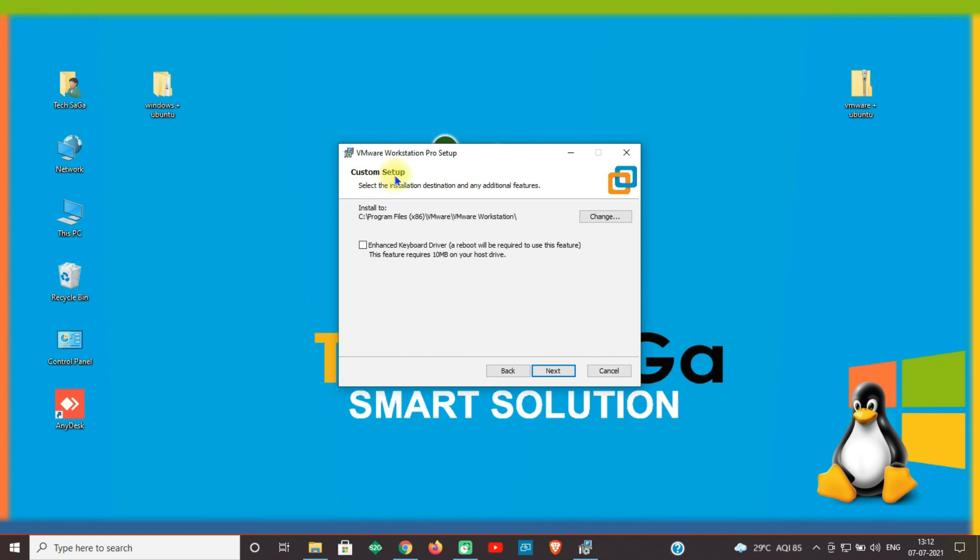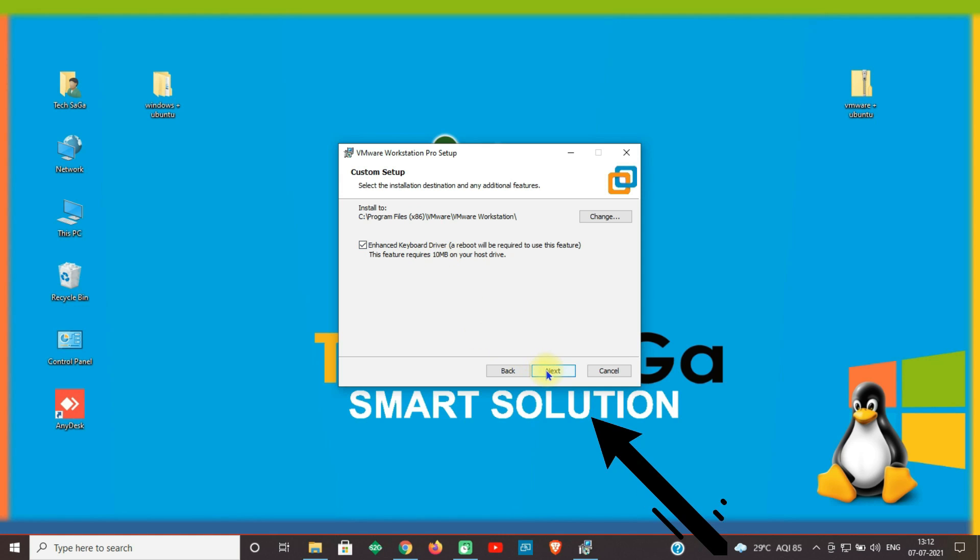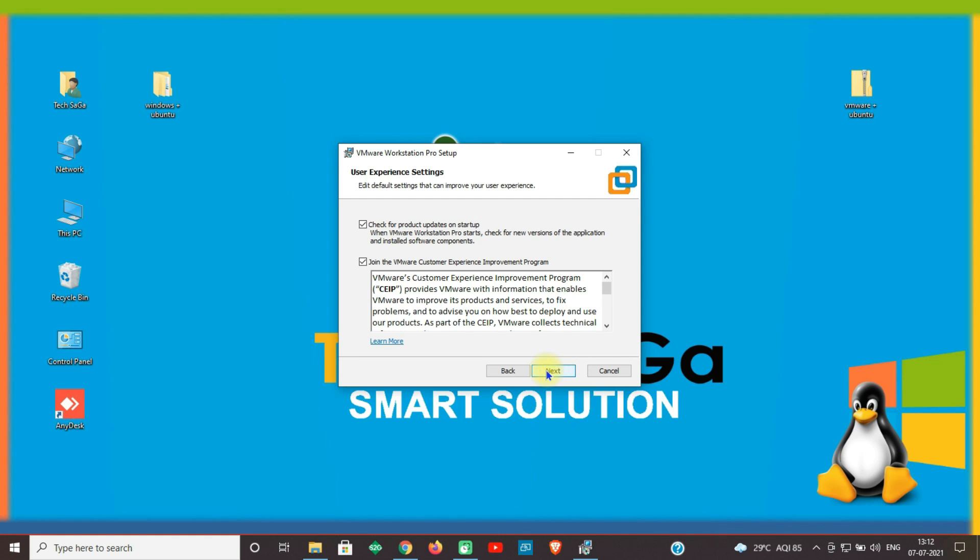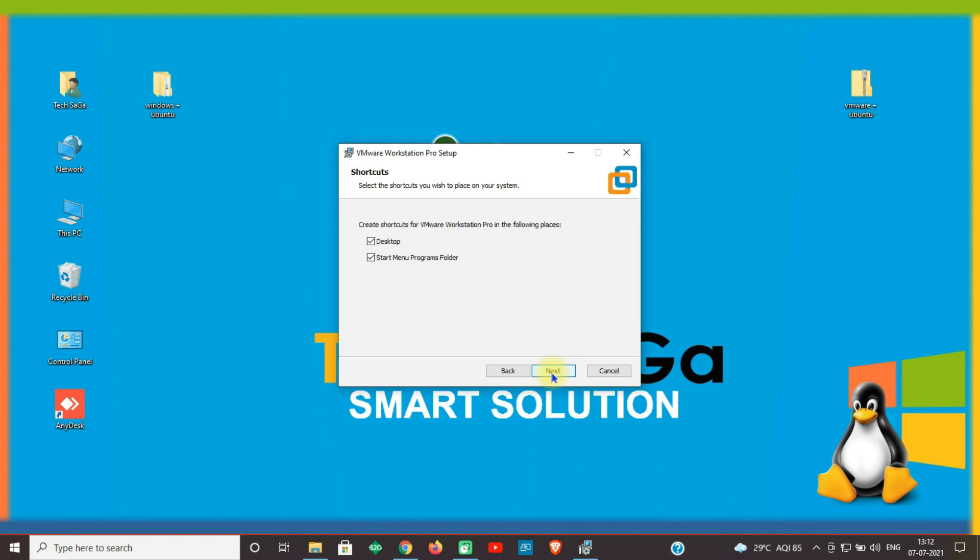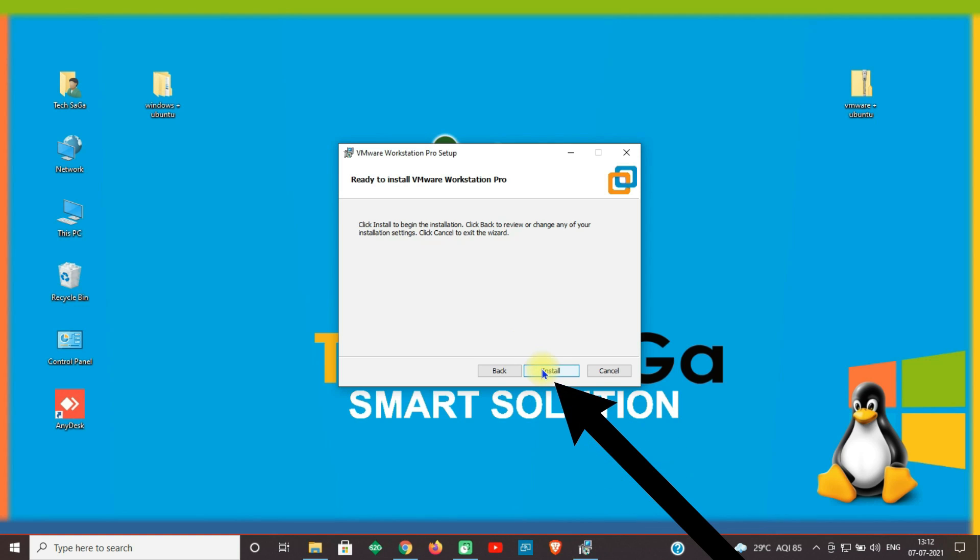Next, the Custom Setup page will appear. By default, the installation path will be taken to C drive. Select the checkbox for Enhanced Keyboard Driver and click on Next. The next page is User Experience Settings. Both checkboxes should be selected and click on Next. For Shortcuts, select both checkboxes so the software will create shortcuts to open easily, and click on Next.